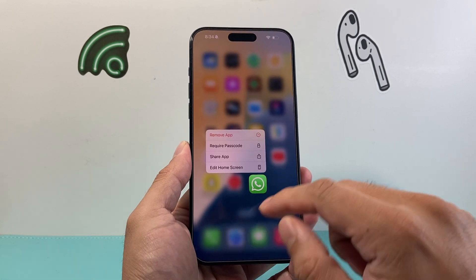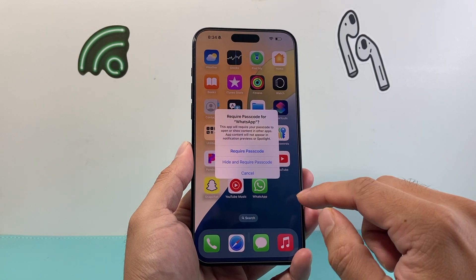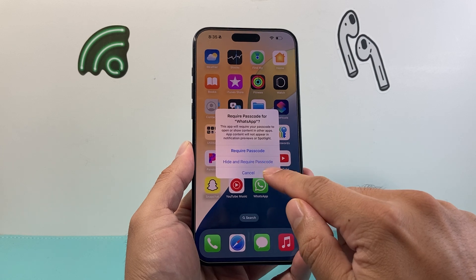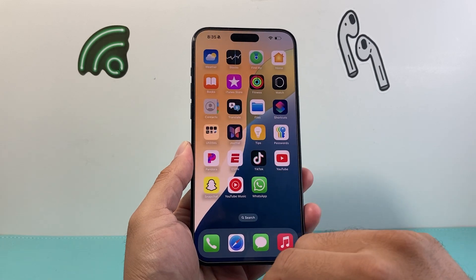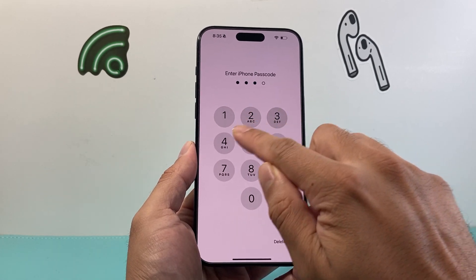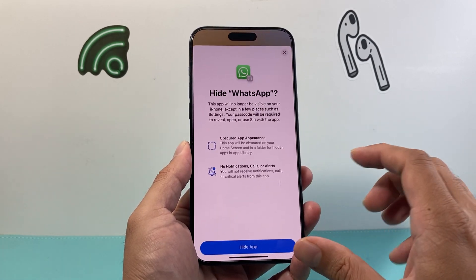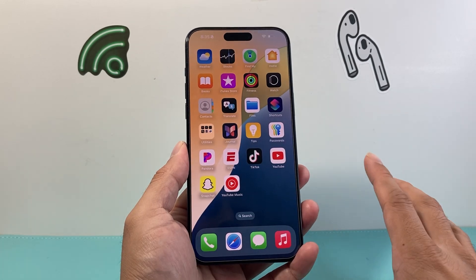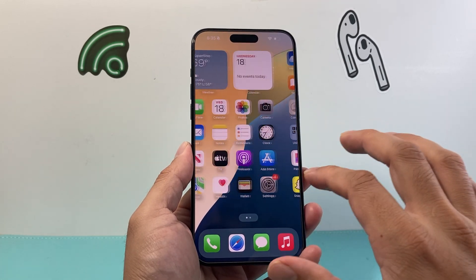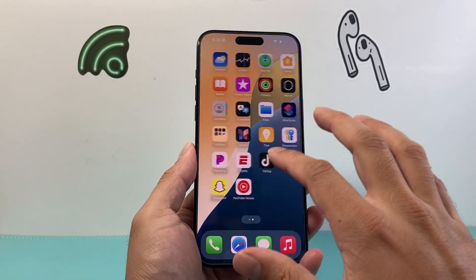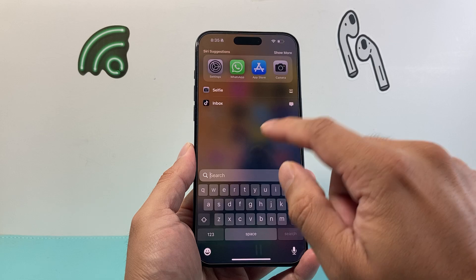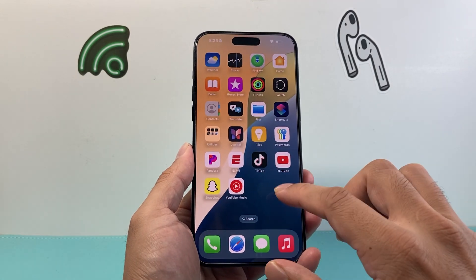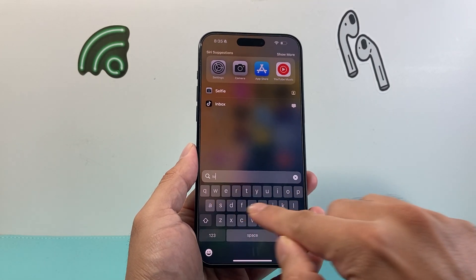So if you press and hold, click on 'Require Password' and then where it says 'Hide and Require Passcode', if you clicked on it and enter your passcode, that app is now hidden and locked from our current view. If I look for it here I will not be able to find it. Even if I try to search for it, I won't be able to find it — it will be gone.